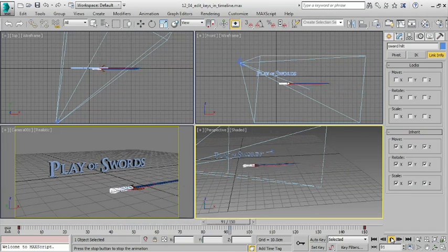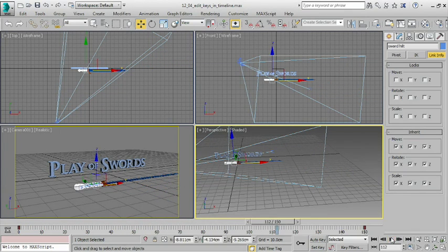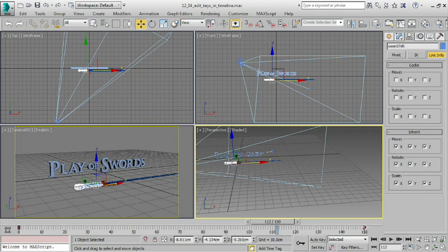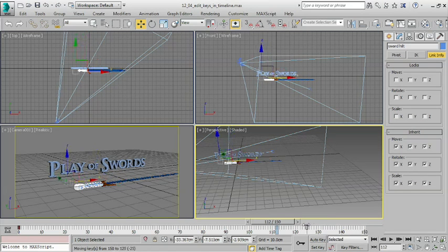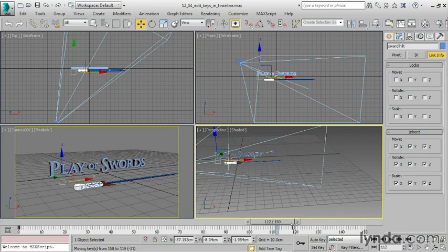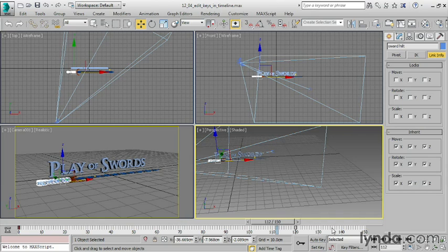If we want to speed that up, the simplest way is to simply move these keyframes. I can click on this keyframe here at frame 150, and it's highlighted in white now, and I can just drag it down and move it to, let's say, frame 120, and now that'll just be 4 seconds.